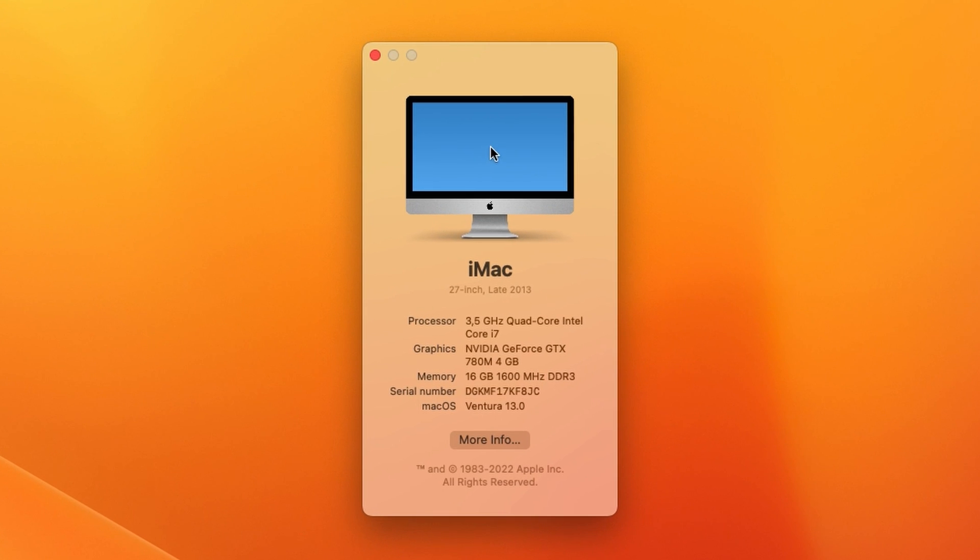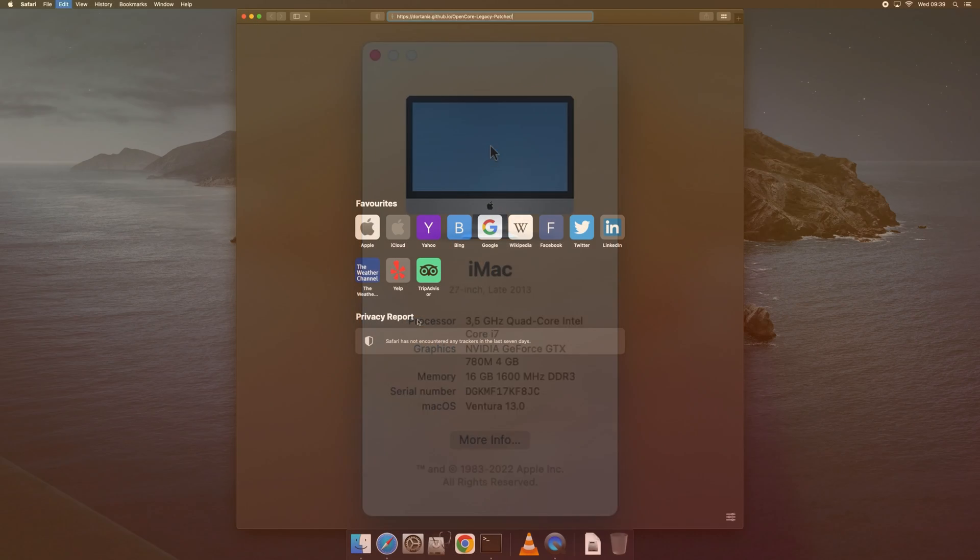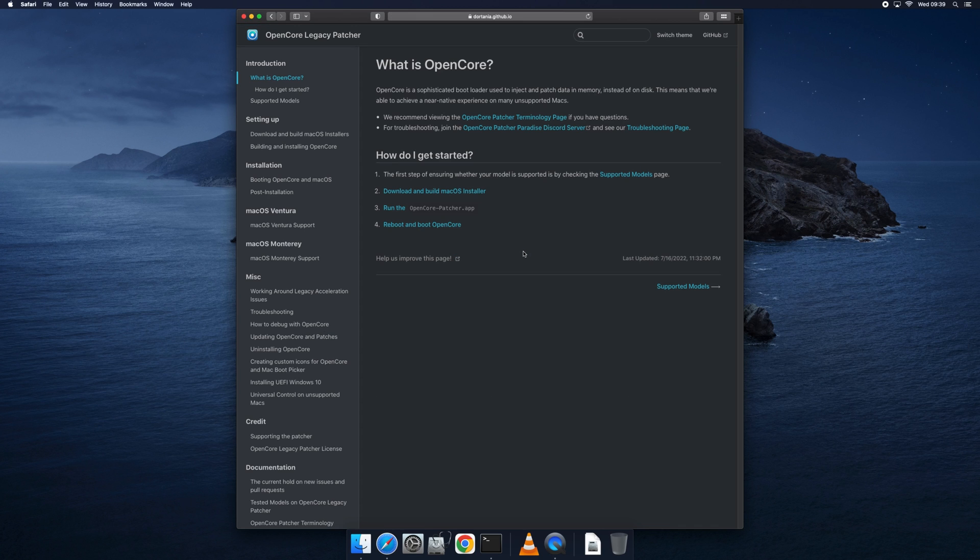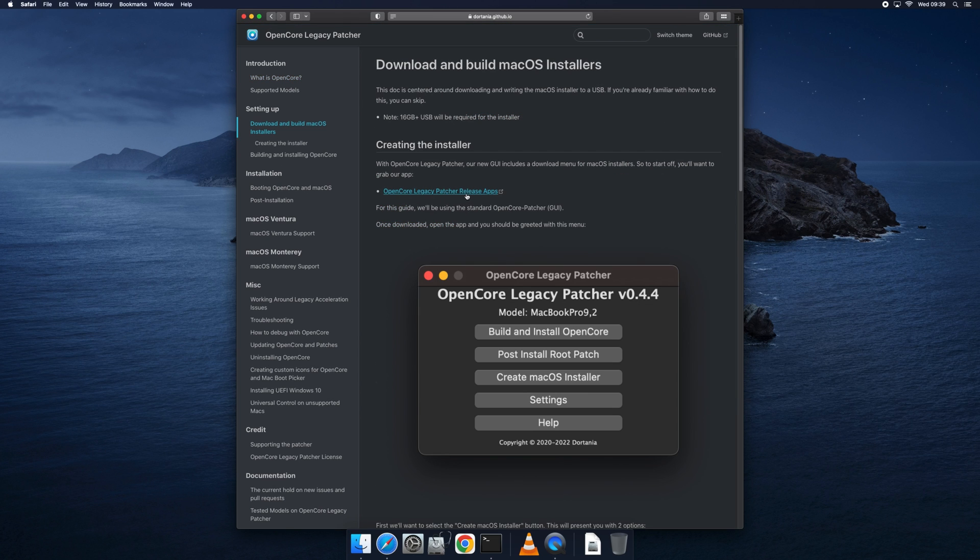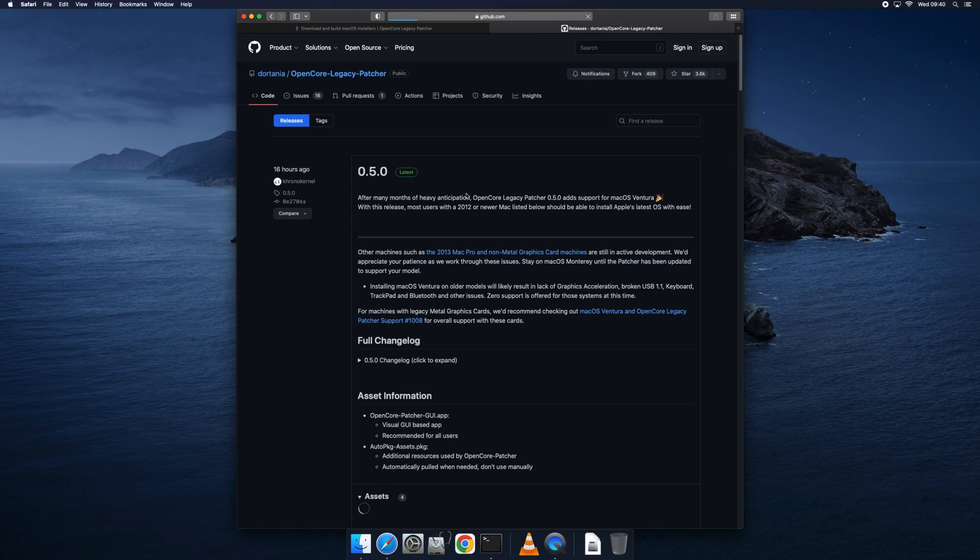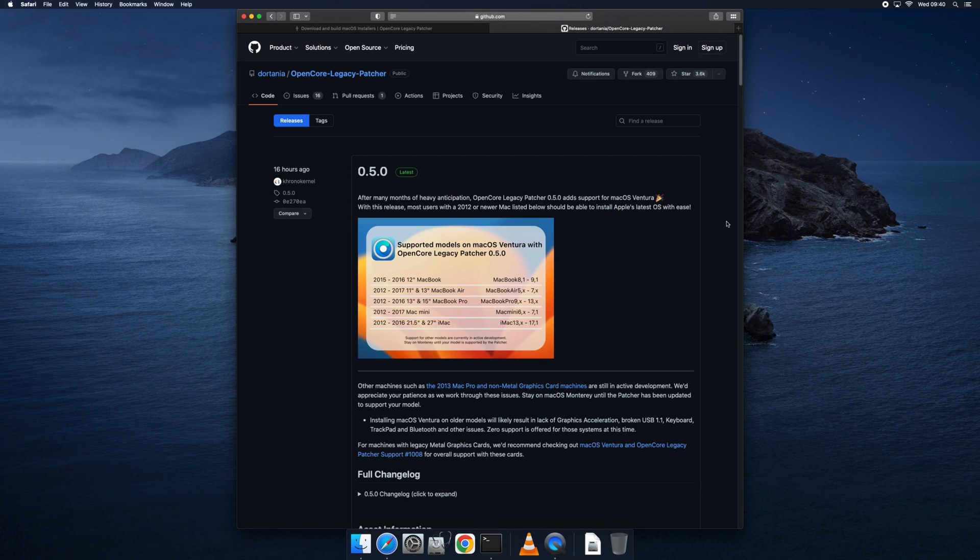The method I'll be using to accomplish this involves using OpenCore Legacy Patcher. I did videos earlier on the same subject for Big Sur where I used another method, and also on Monterey where I used the same method as I will do here. OpenCore Legacy Patcher allows you to use an unmodified macOS installer. It tricks that installer into thinking it is running on a newer supported model.